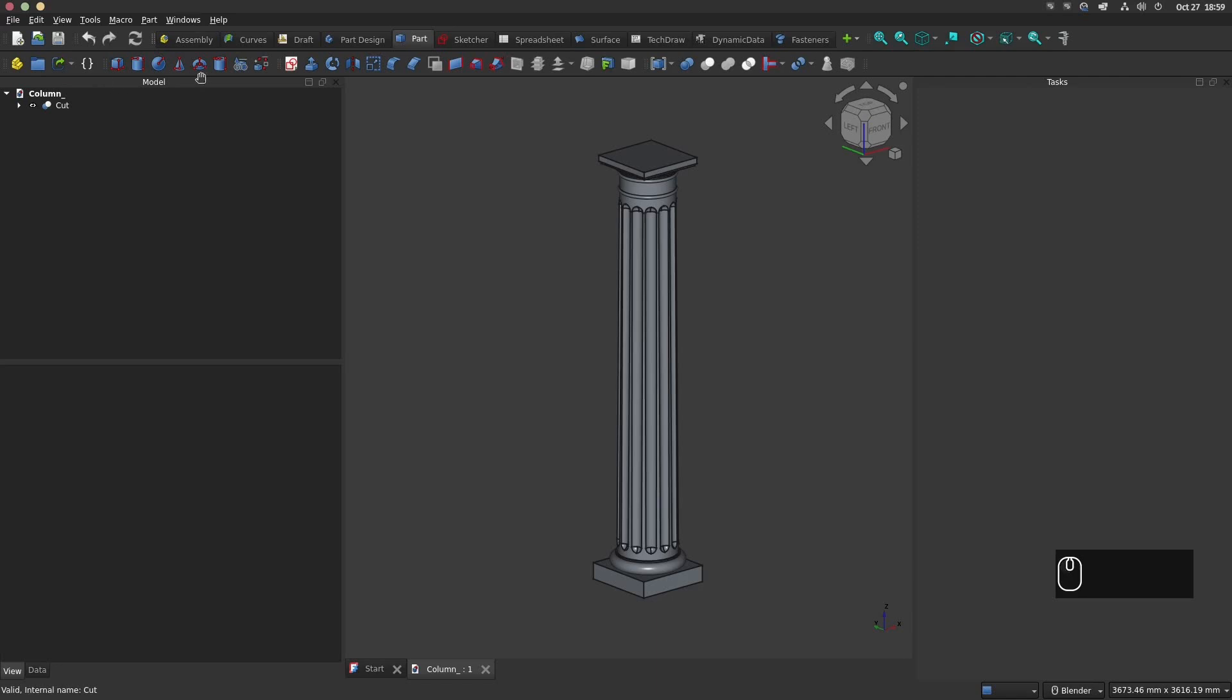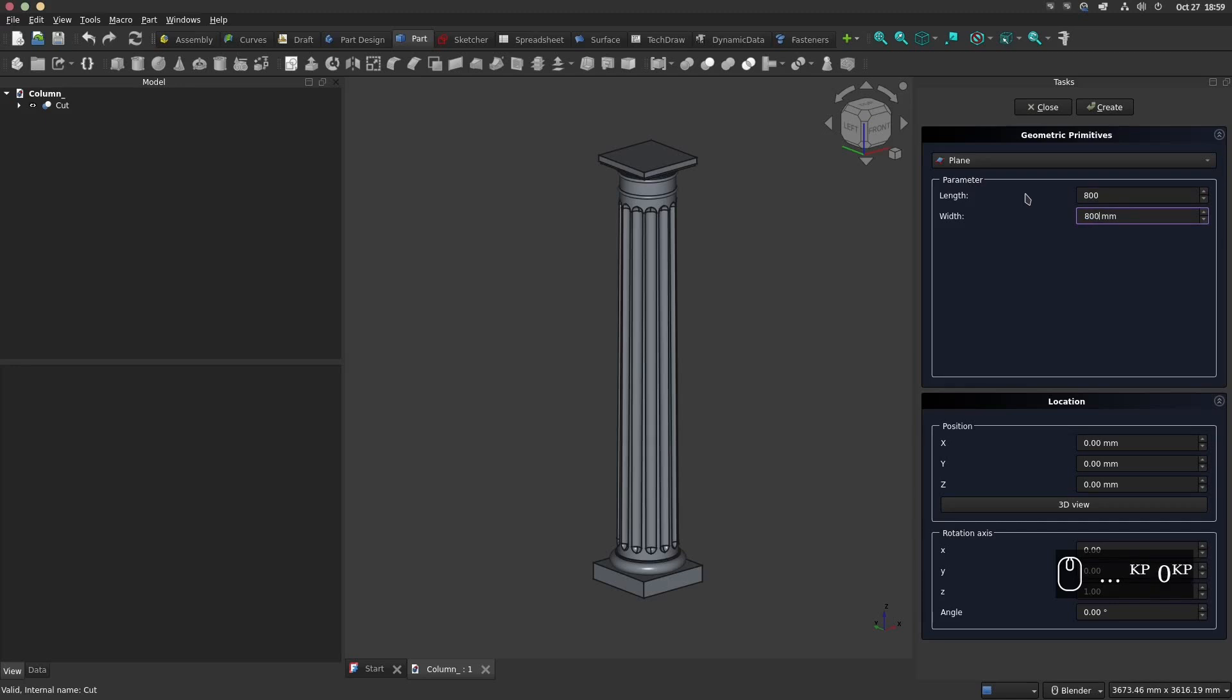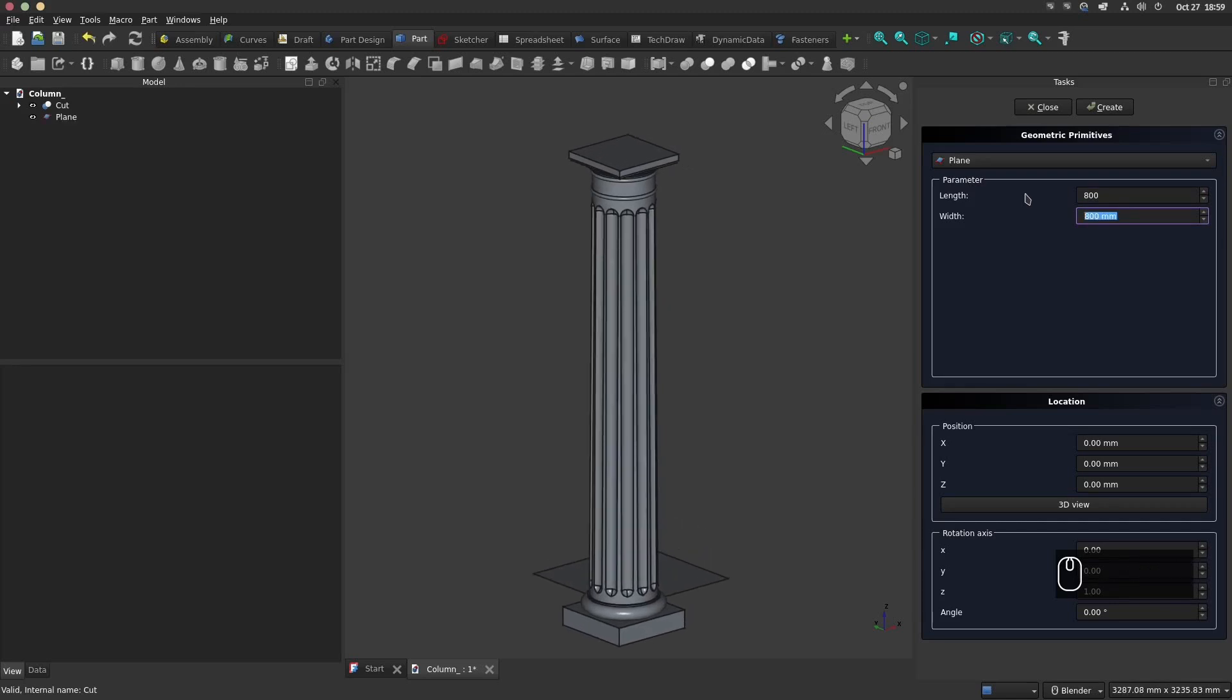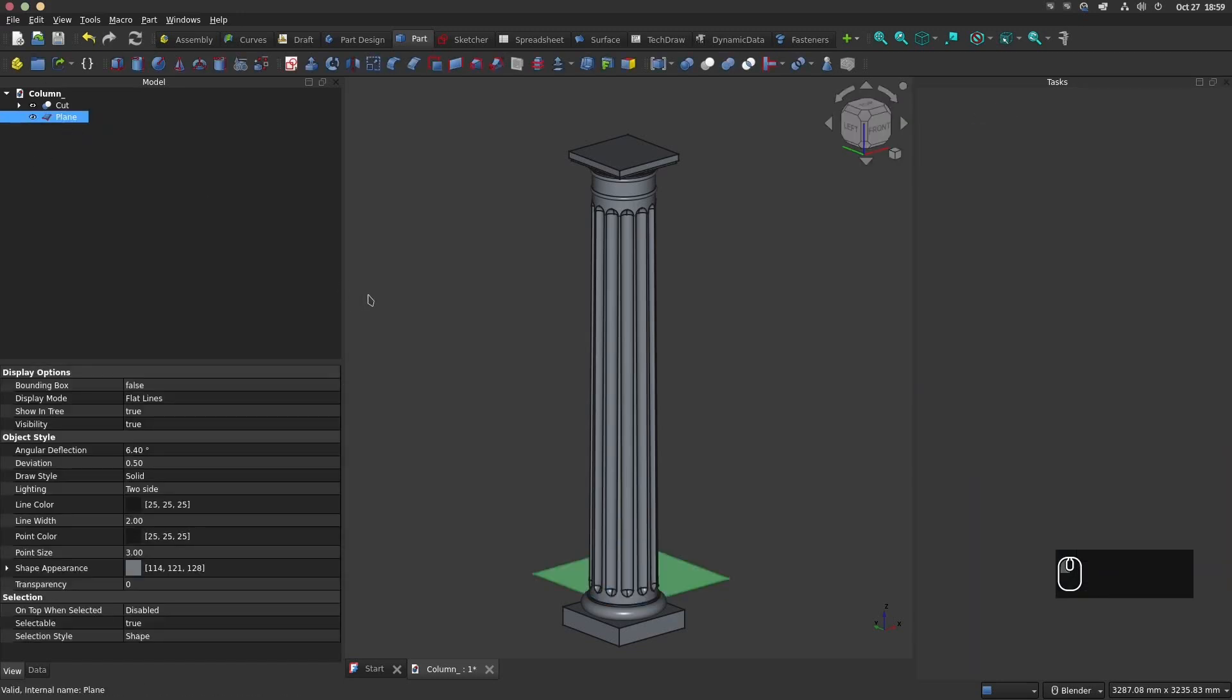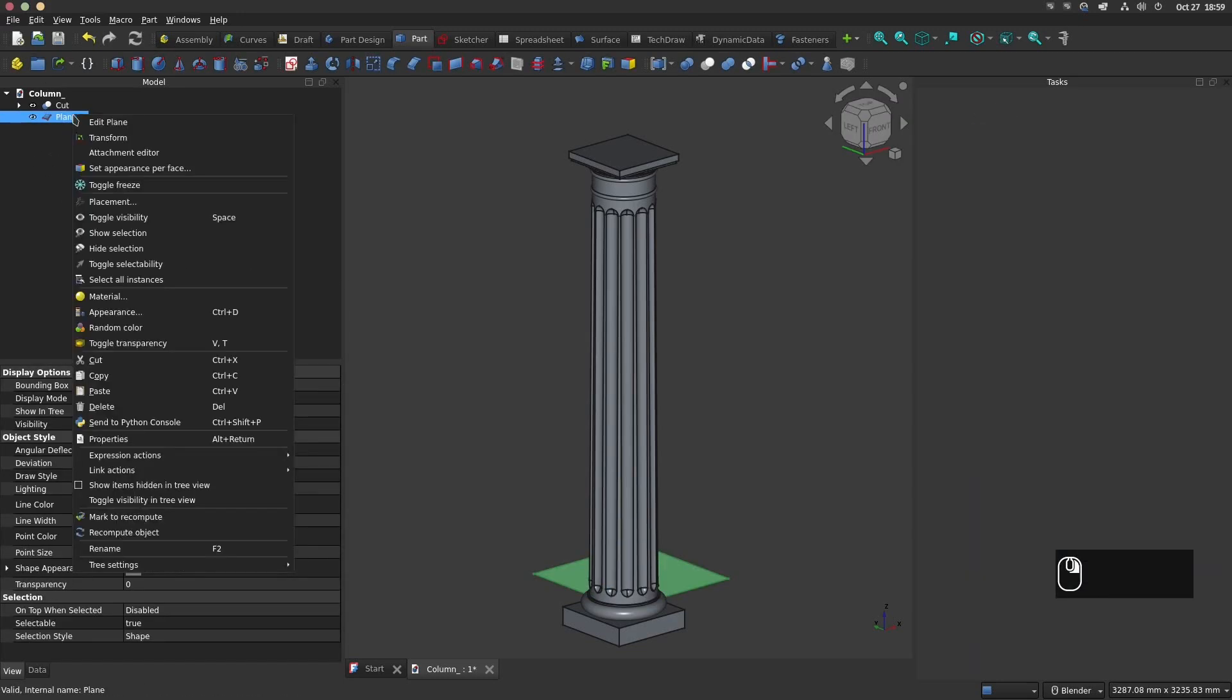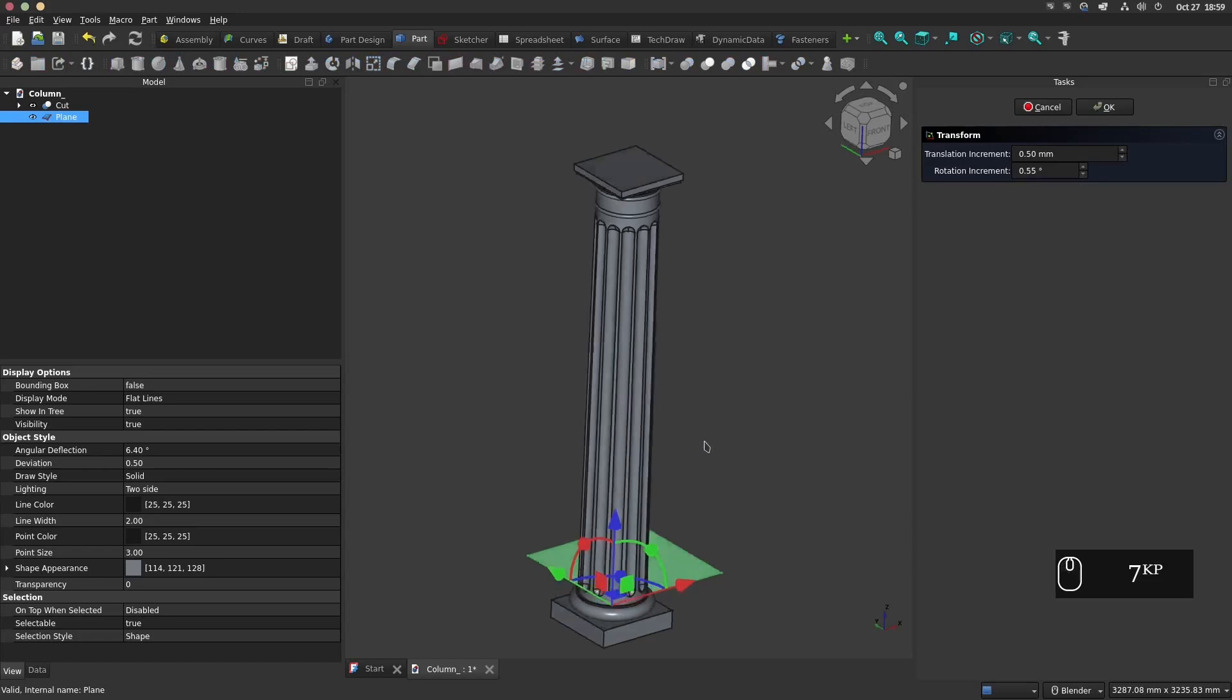We will create an array of planes to slice the column. Click on the icon create primitives and make a plane of 800 mm by 800 mm. If two planes object are created delete one. With the transform tool you can adjust the position of the plane in order to cut the column.